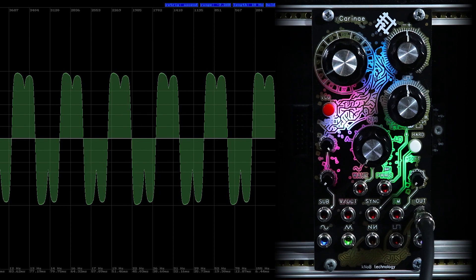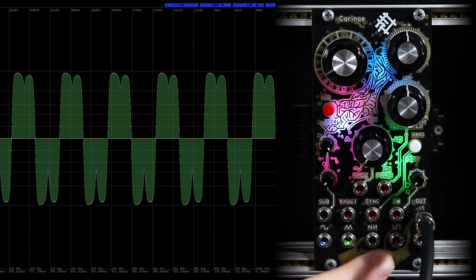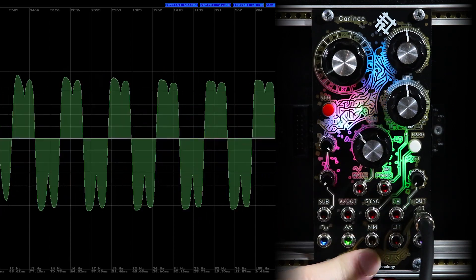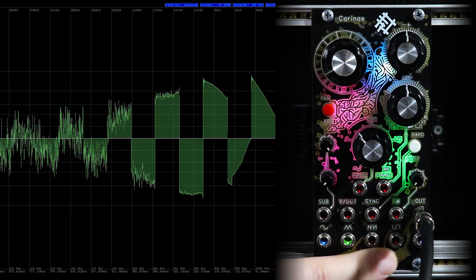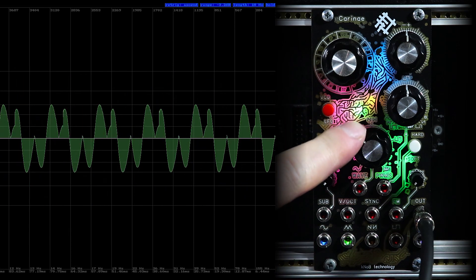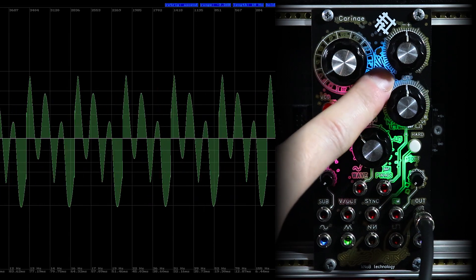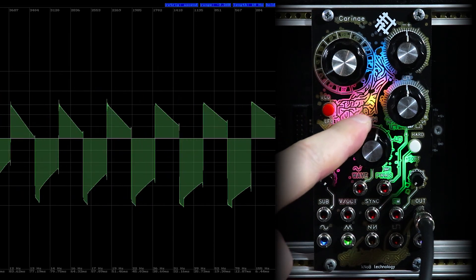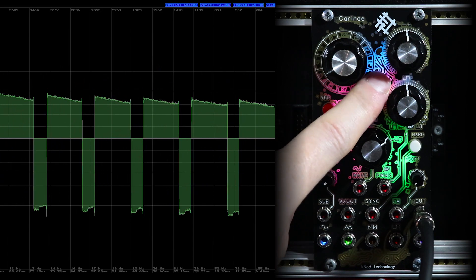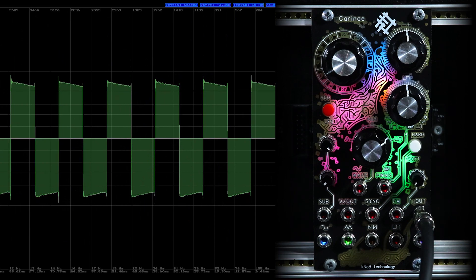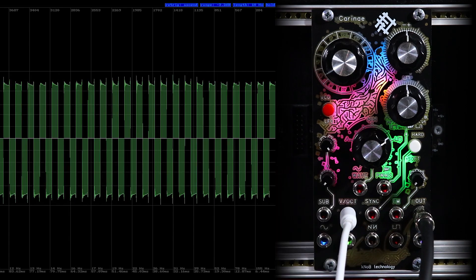Also, we have two contact pads. One duplicates the wave function. The second duplicates the PVMS function.